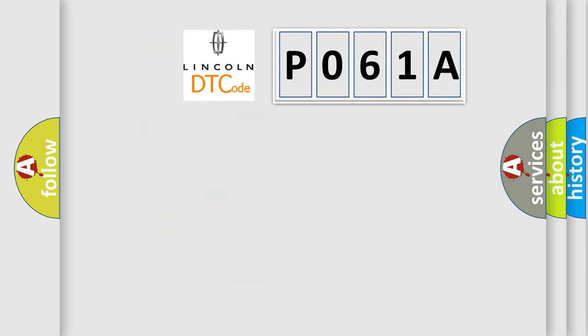So, what does the Diagnostic Trouble Code, P061A, interpret specifically for Lincoln car manufacturers?